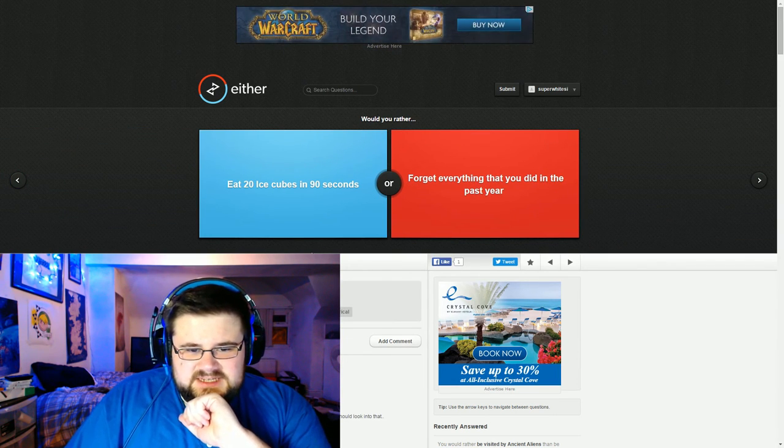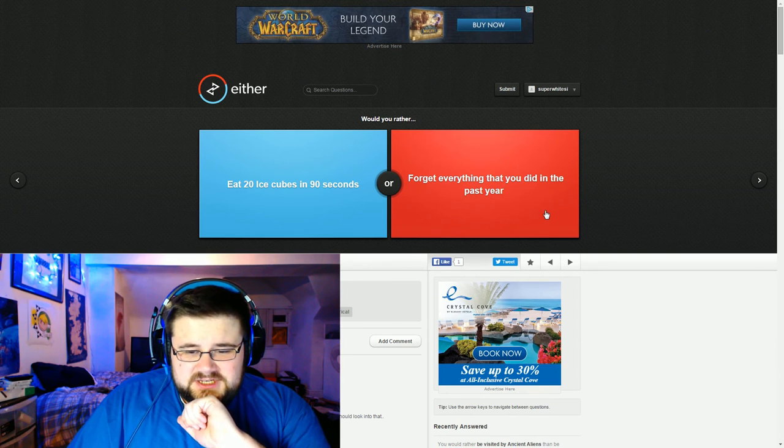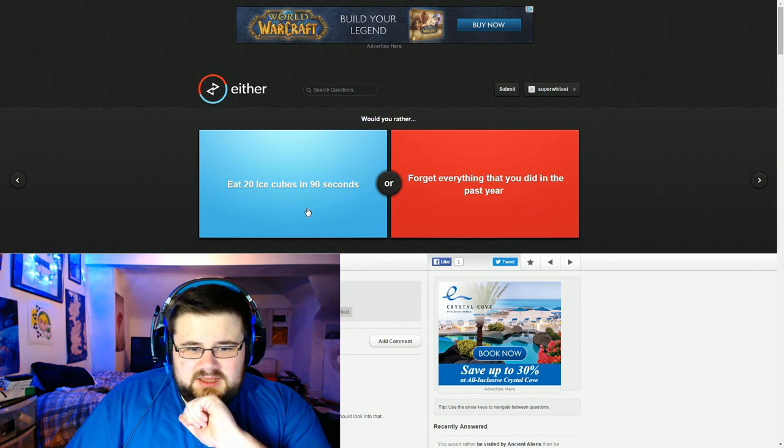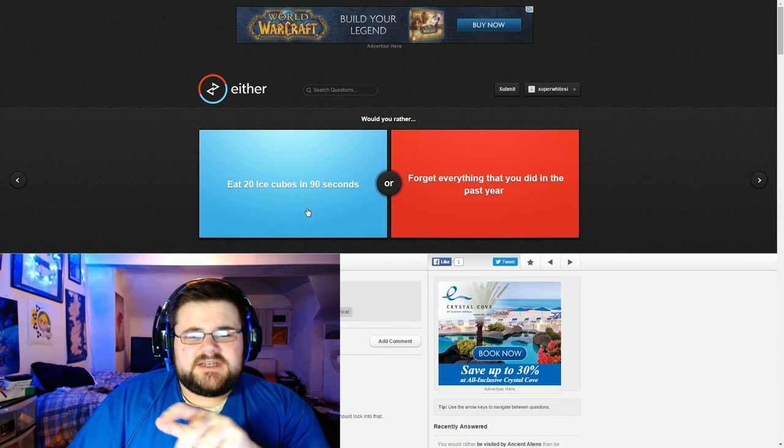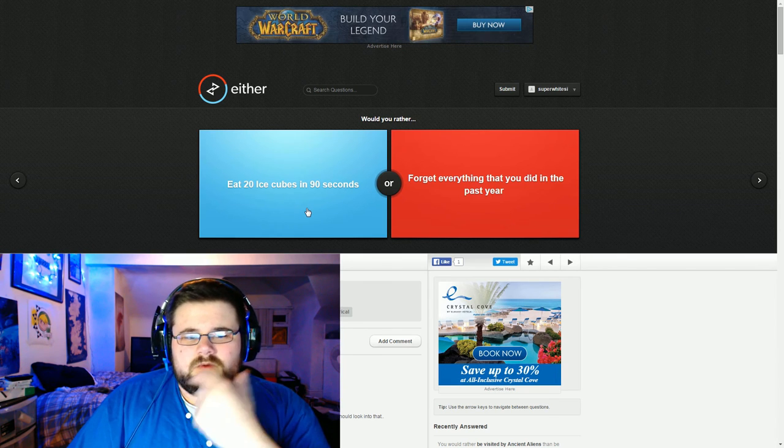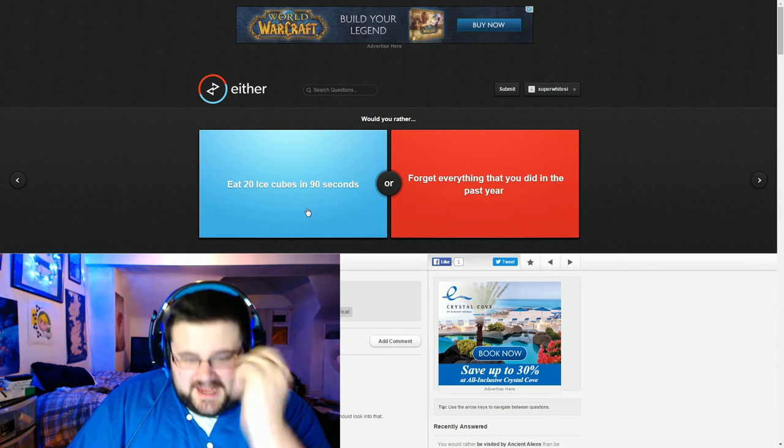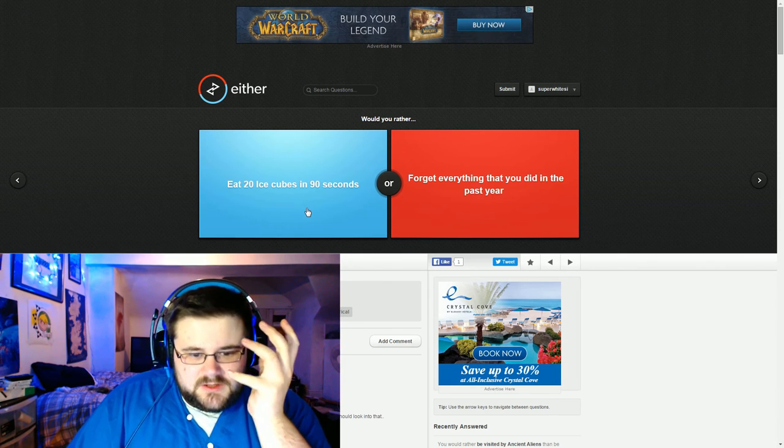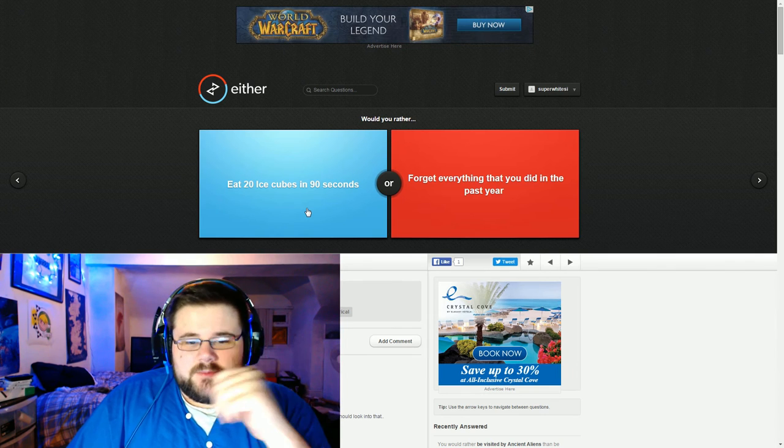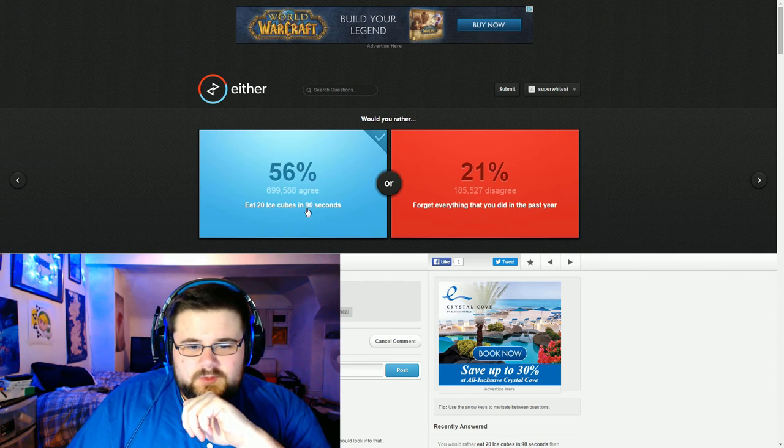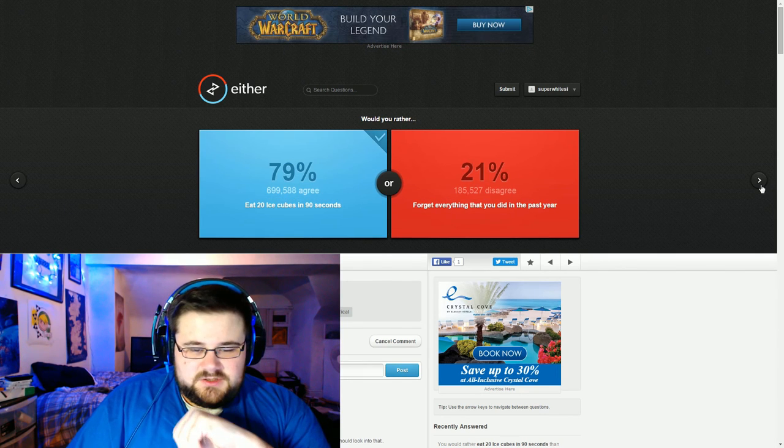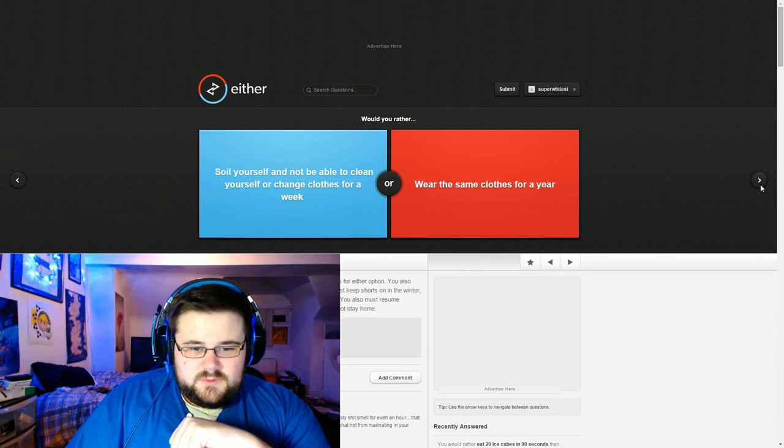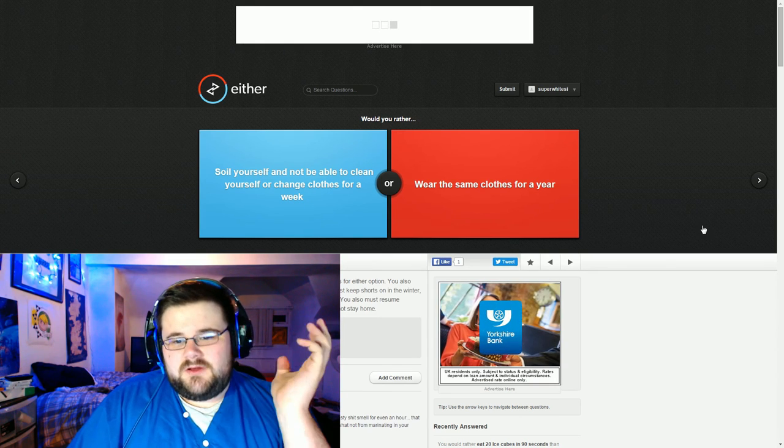Eat 20 ice cubes in 90 seconds or forget everything that you did in the past year. I'm going to go for the ice cubes. Is it one of those things where you, I wonder if it's a challenge where you have to eat them or whether it will just happen. Either way, I'm going to eat the ice cubes. What's 90 seconds of discomfort for forgetting the whole year?